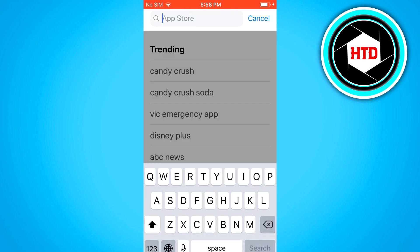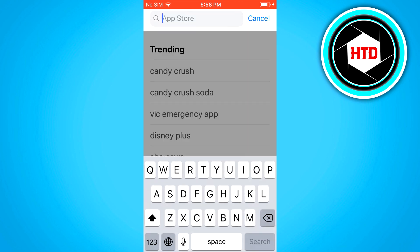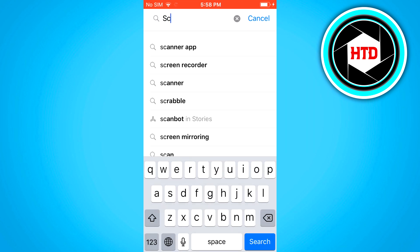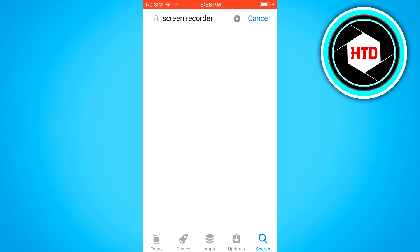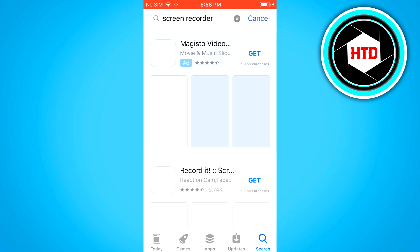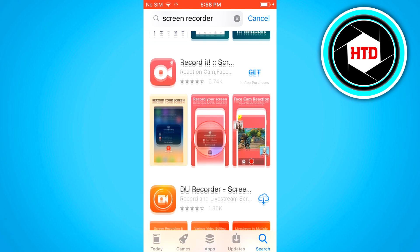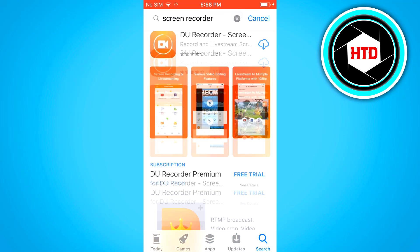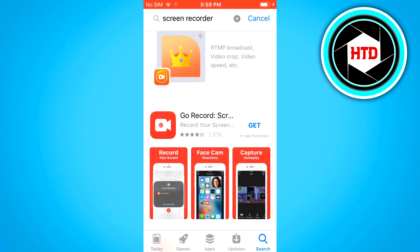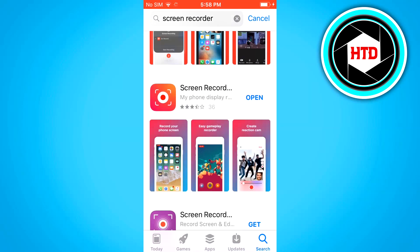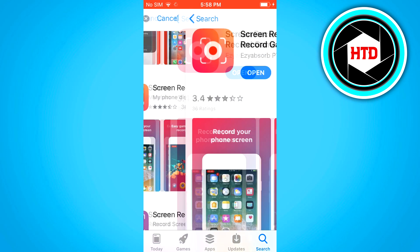So you simply want to go to the app store and you want to search for screen recorder just like I already did. Search for screen recorder, then you can scroll down and you'll see all of these different apps that are claiming to record your screen.